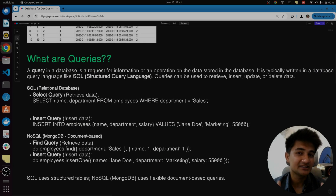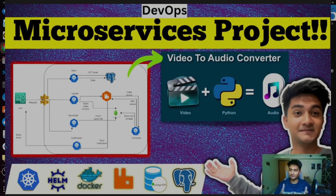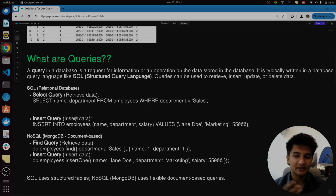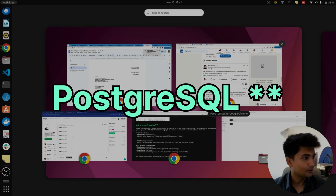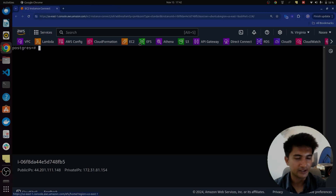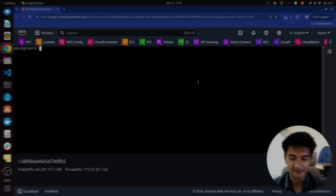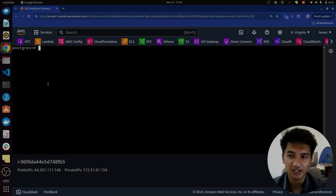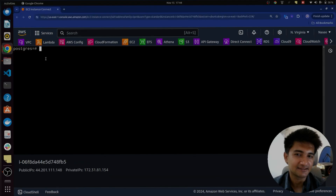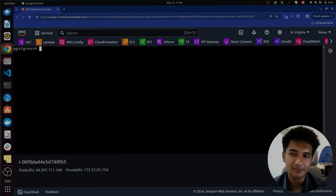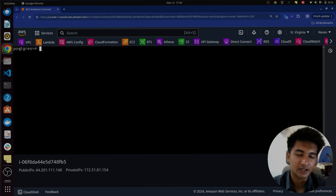On this channel there are many projects which use databases. There's a microservices project using PostgreSQL along with MongoDB — PostgreSQL stores login information and MongoDB stores videos and audio files. If you want to learn databases, check out the microservices application project to convert video into audio, where I have used Python along with PostgreSQL and MongoDB. I'm going to show you how queries actually work using PostgreSQL installed on my EC2 instance.